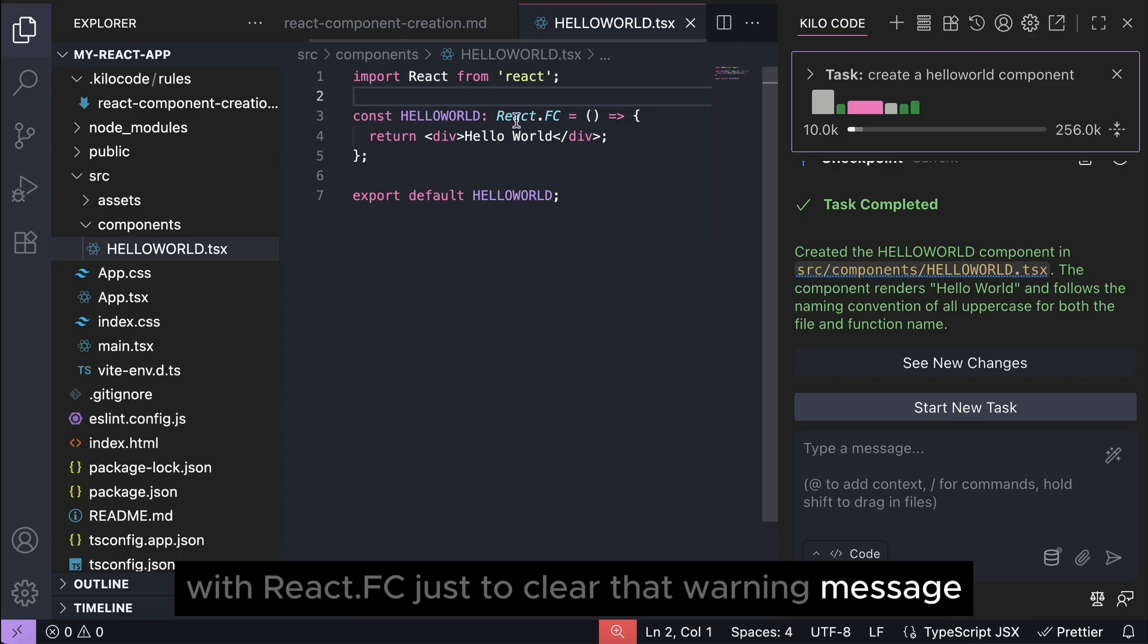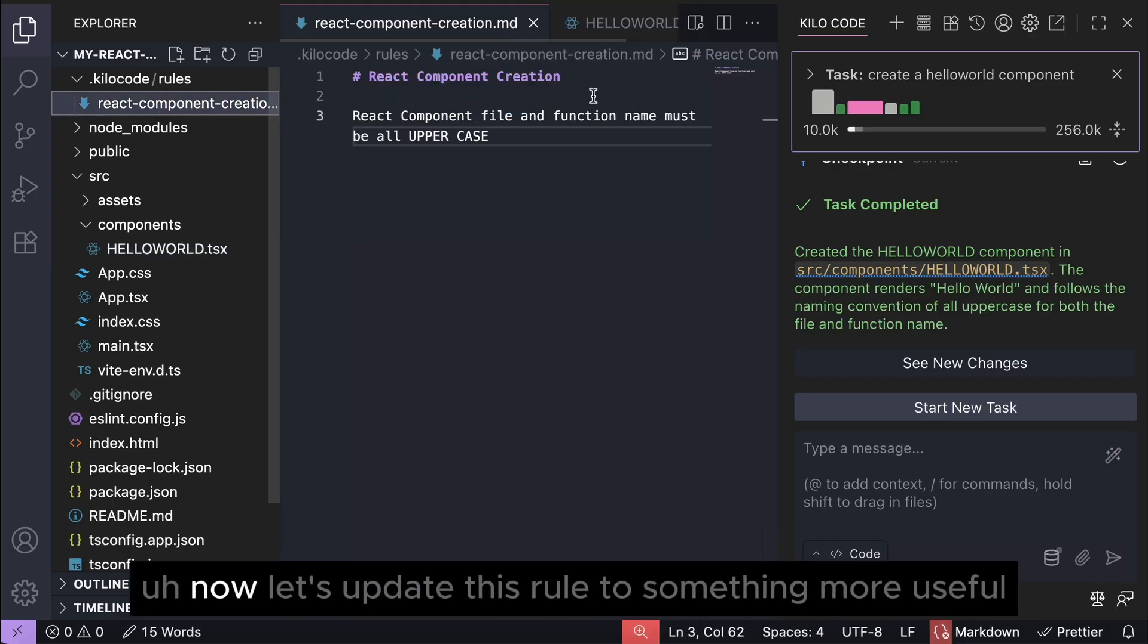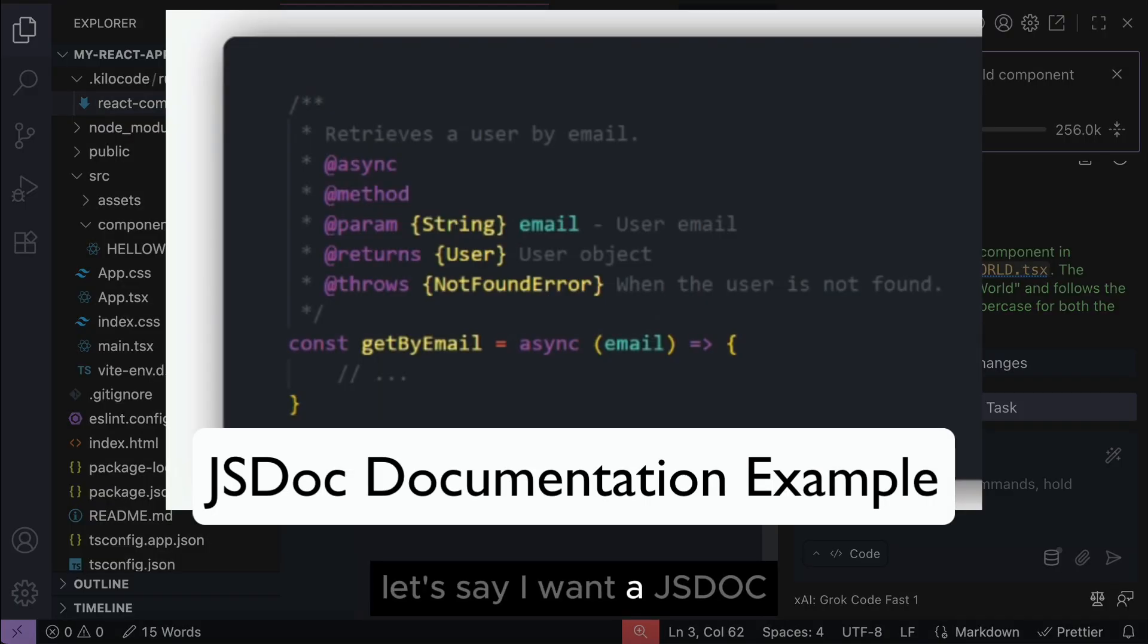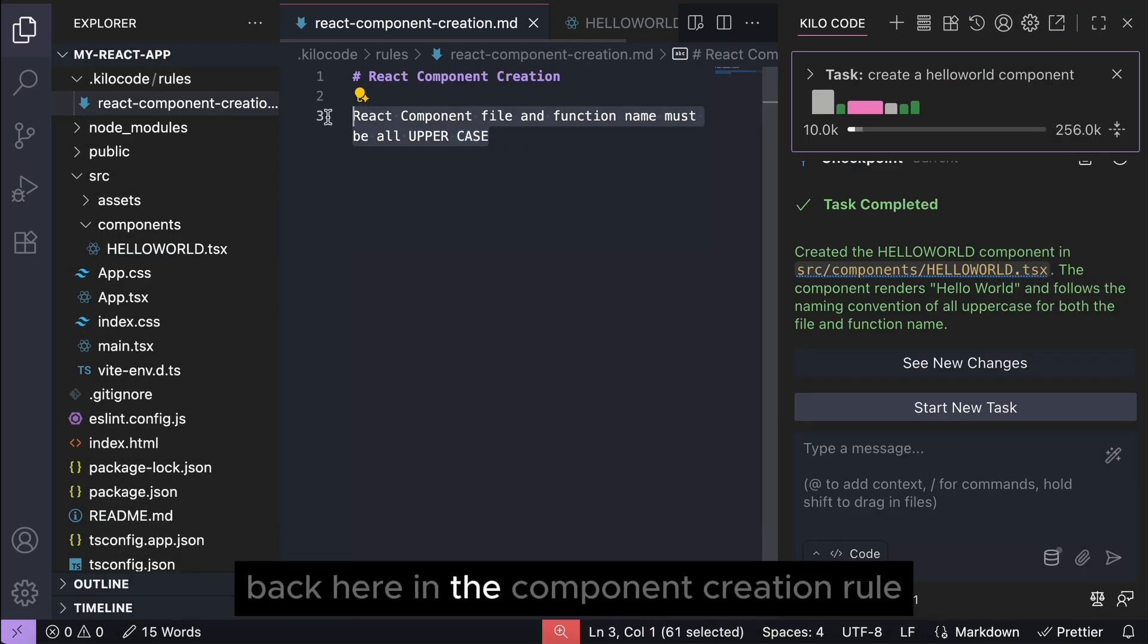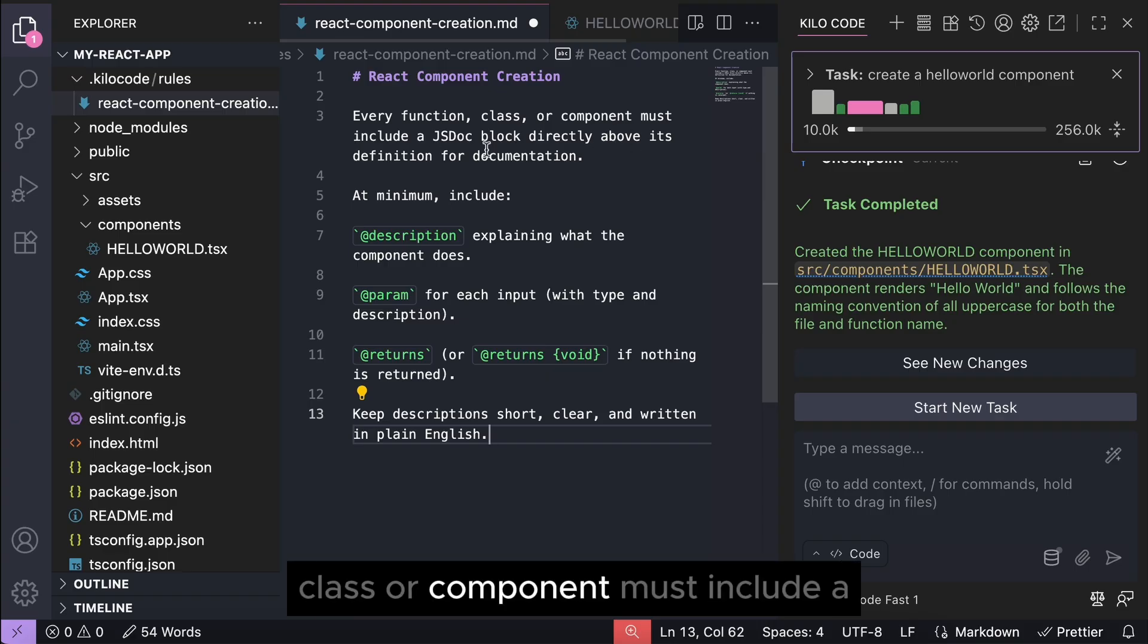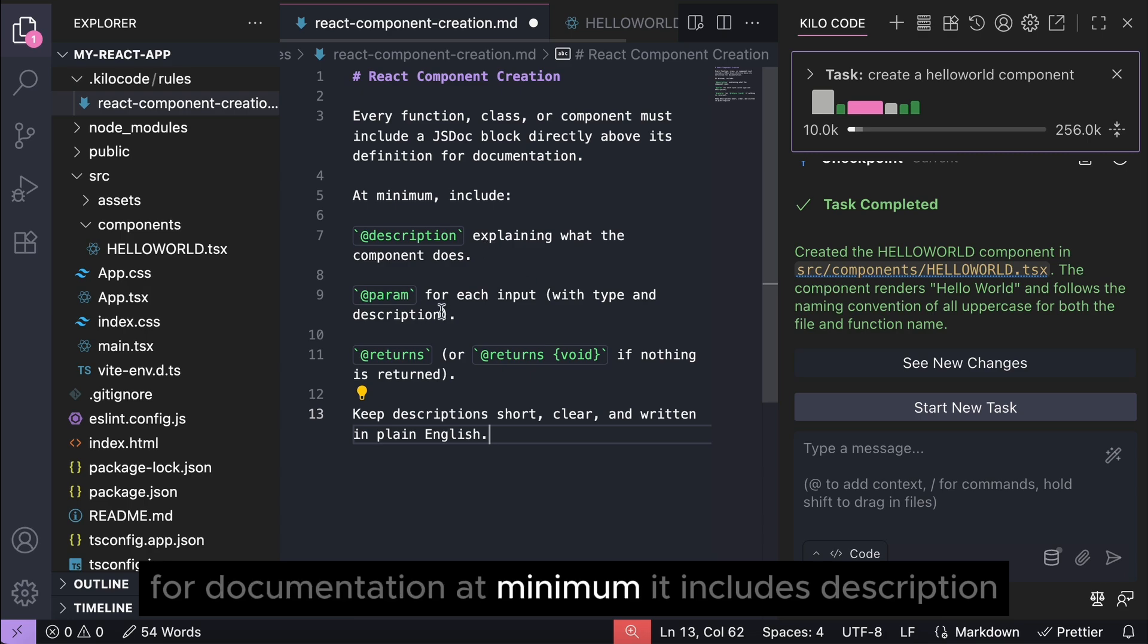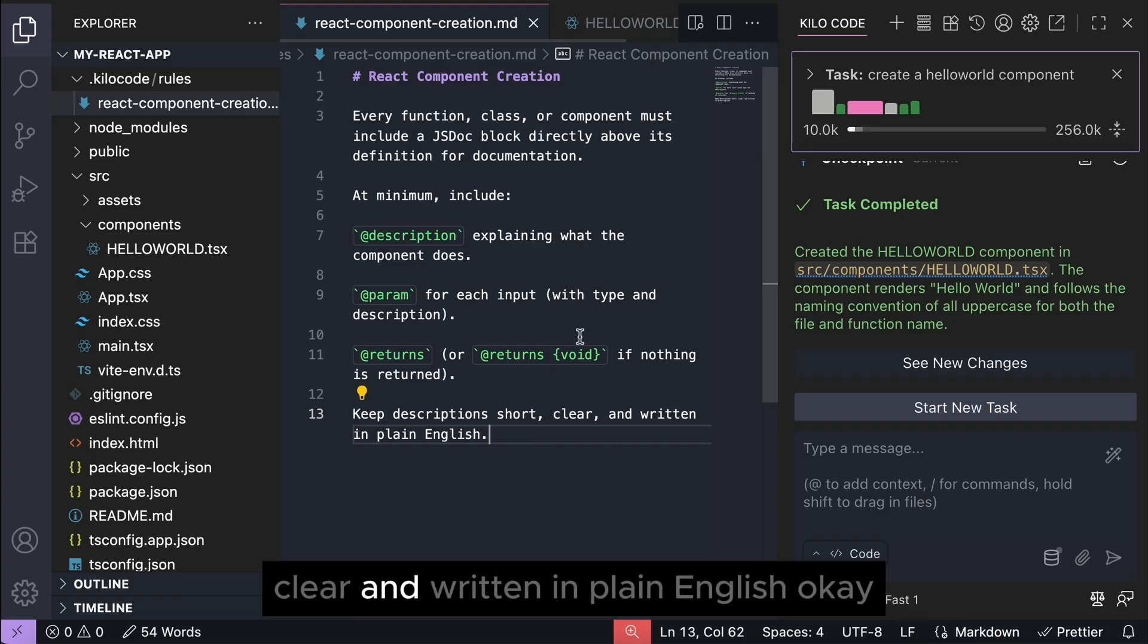Okay, so that's how rules work in a nutshell. Now let's update this rule to something more useful. Let's say I want a JSDoc documentation block for every React component created. Back here in the component creation rule, I will change it to: every function, class, or component must include a JSDoc block directly above its definition for documentation. At minimum, it includes description, param, and return value. Keep descriptions short, clear, and written in plain English.